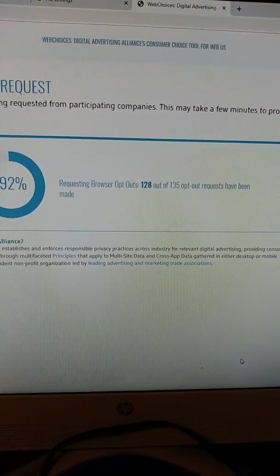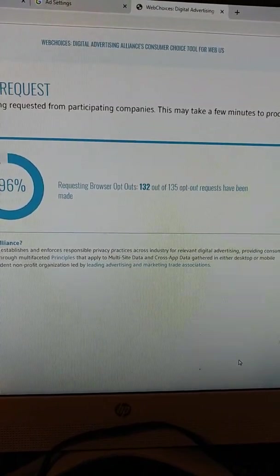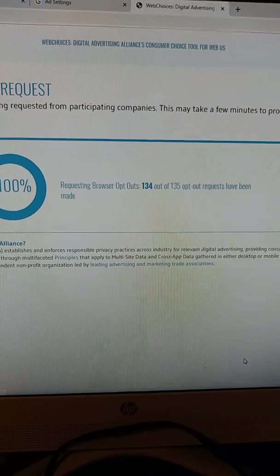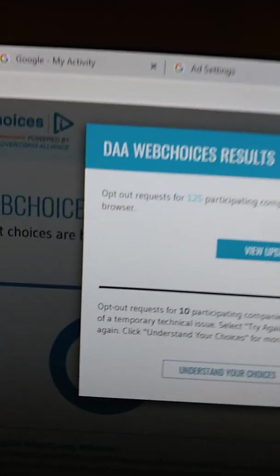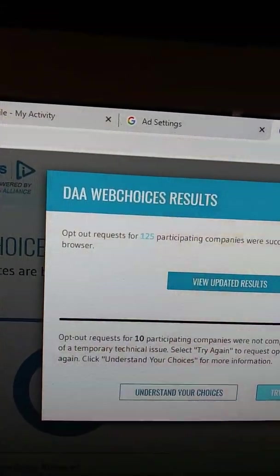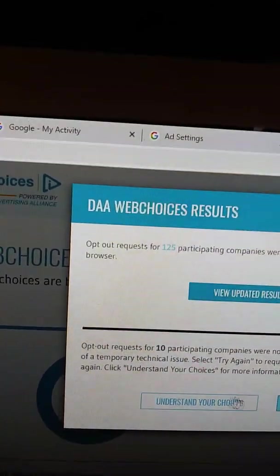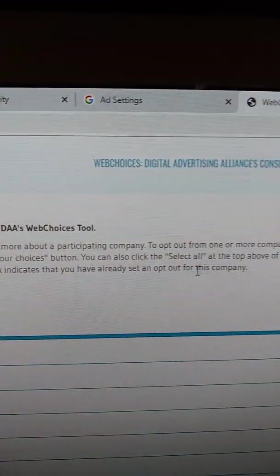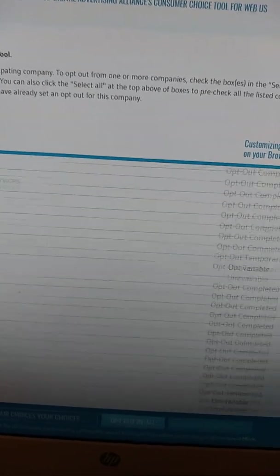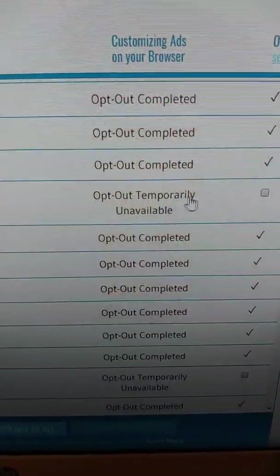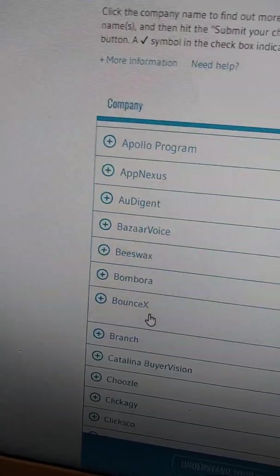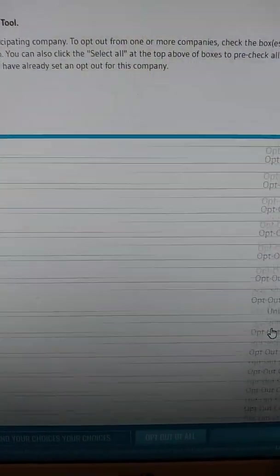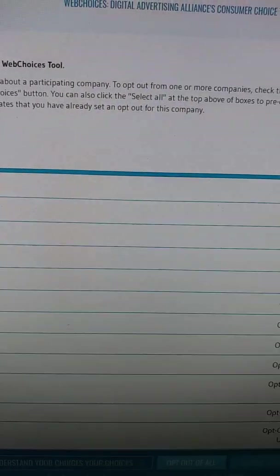But, like I said, I've already done this twice. And there's still 135 on there that I haven't opted out of. So, I'm not sure what's going on with that. Opt-out request for 125 participating companies were successfully completed for this browser. I've already done this one. It just gives you the information on what that is. And view updated results. So, most of them have that. Some of these have not. I don't even know what these companies are.